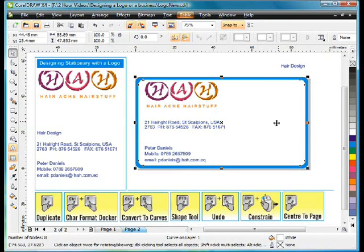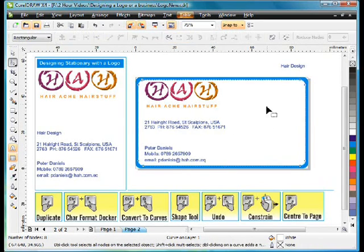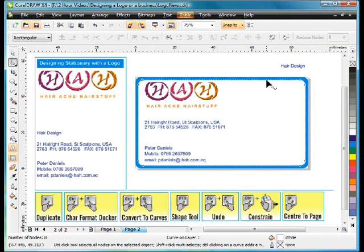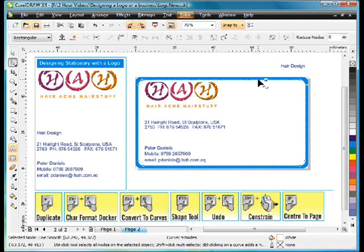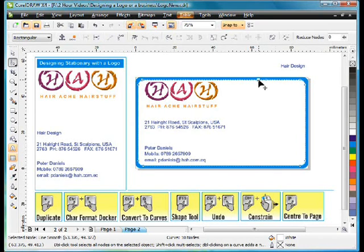Now I'm going to select my shape tool F10 and add two nodes. By converting to curves we were able to add nodes and reshape this object. And I'll double click right there as well.